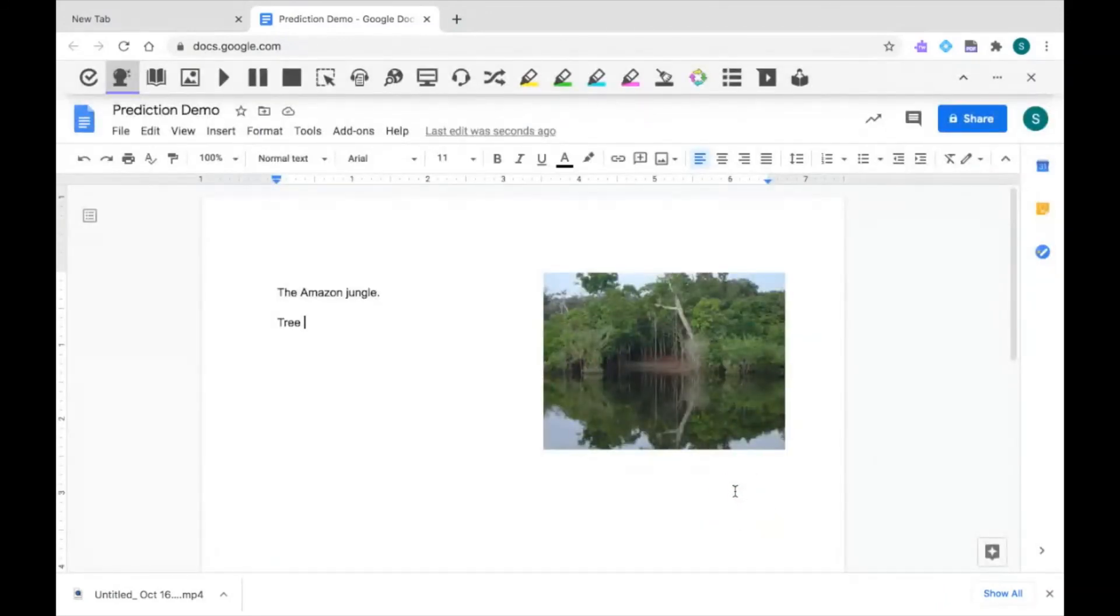If you need some help with your writing, try out the prediction tool from Read&Write and see what it can do for you. Thanks for watching.